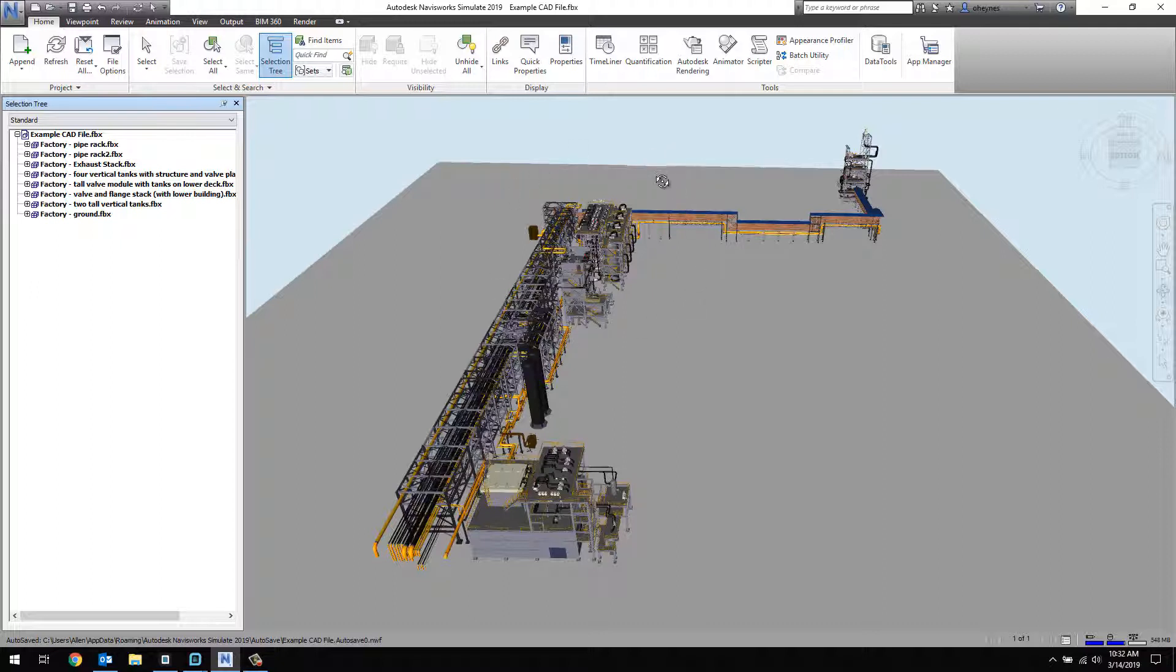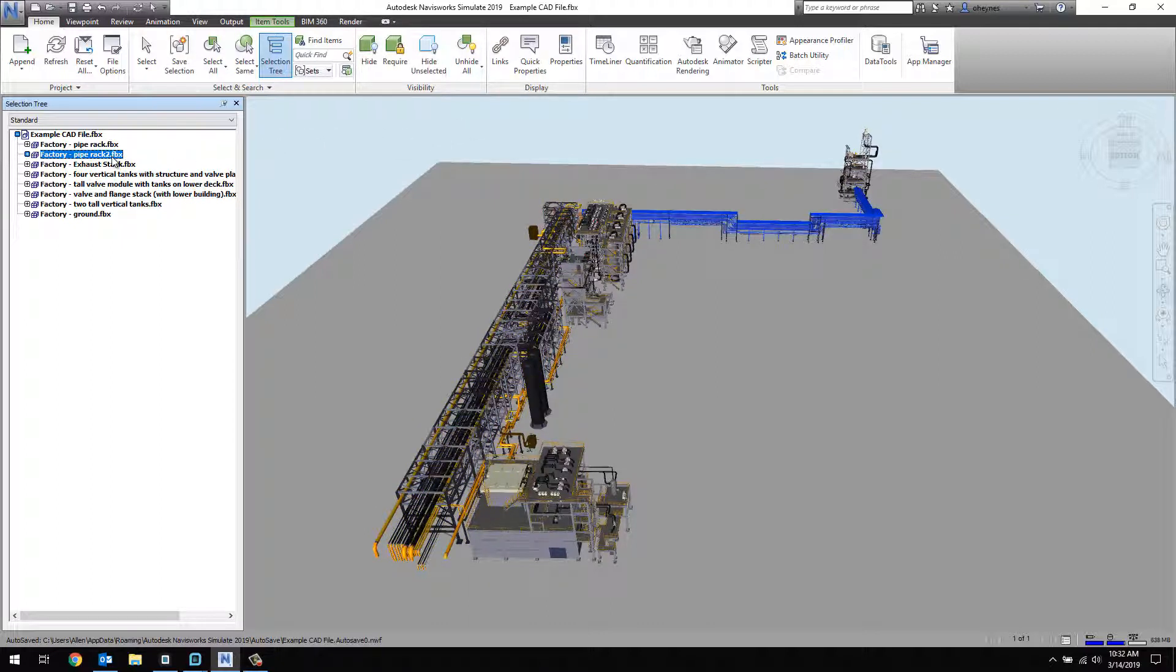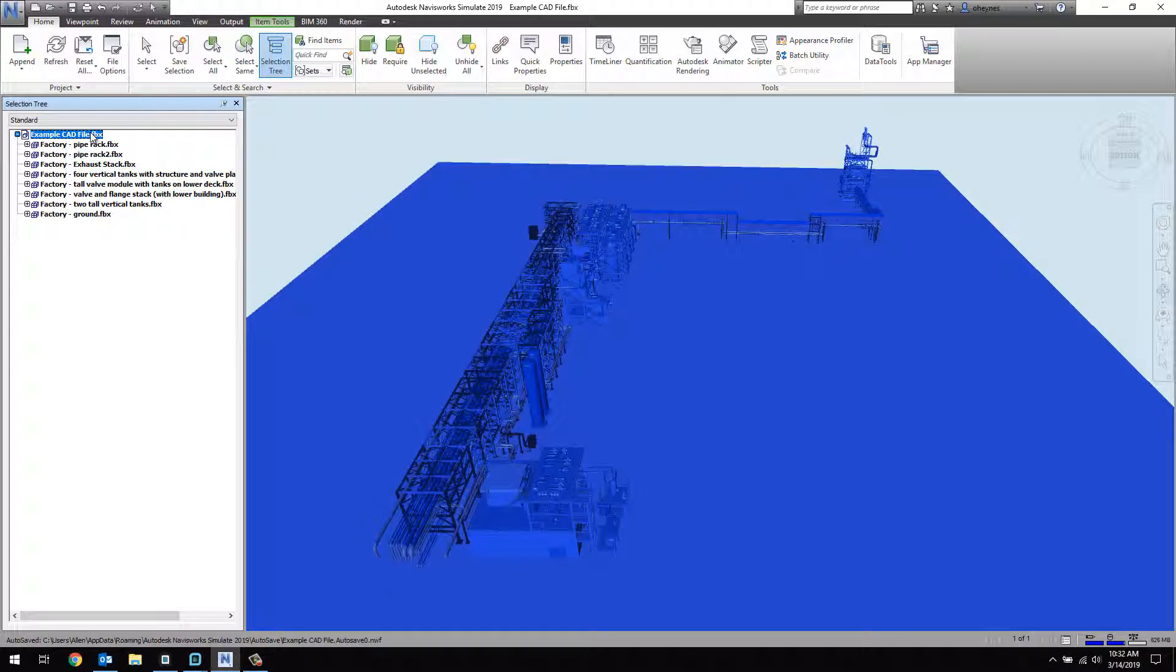To export to Detect3D, we need to create a DWF file. To do this, highlight pieces of the file you want to export, or click the file in its entirety.